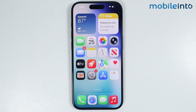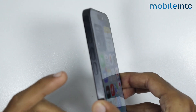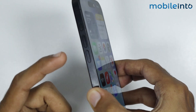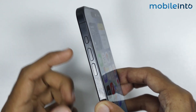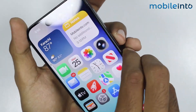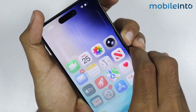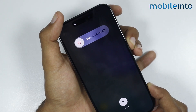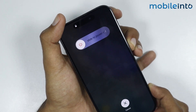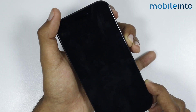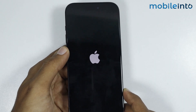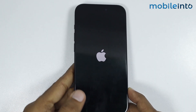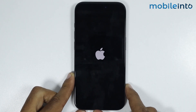If this did not fix your issue, just force restart your iPhone. To do that, press and release the volume up button and then the volume down button. Now press and hold the power button until the screen goes black and the Apple logo appears, then release the power button.